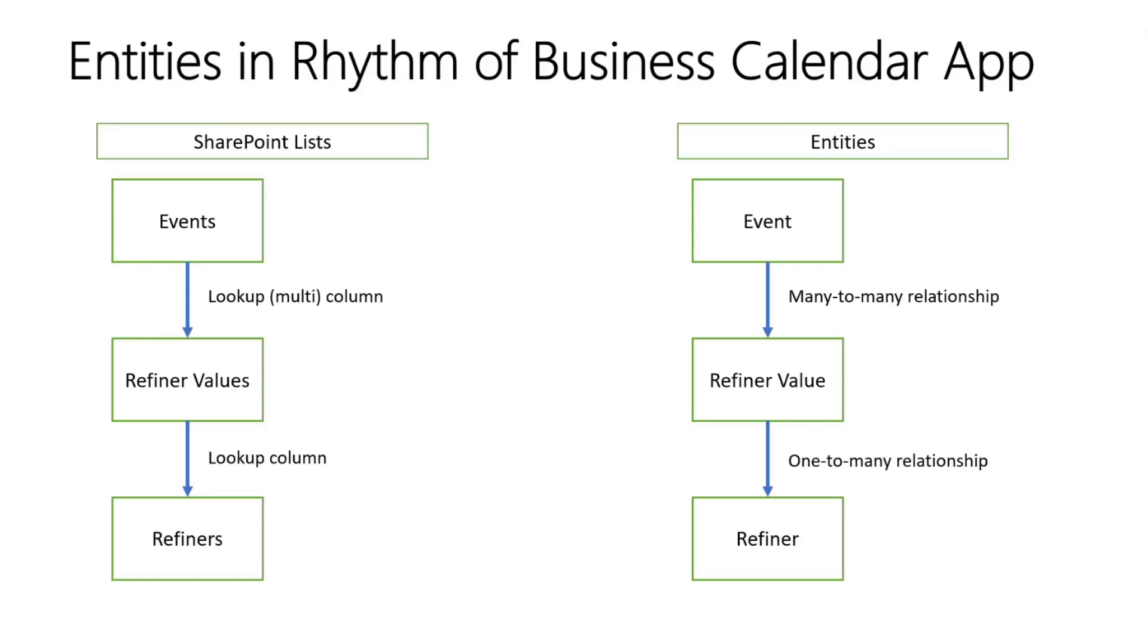Alright. Let's make this discussion a little more concrete. I have here a simple illustration relating some of the entities in the rhythm of business calendar solution to the SharePoint lists we use for the backend. So the business requirement here is to have events that are tied to values, and we group those values into refiners. And all of this is configurable by the end user. So on the left here, where it says refiner, an example could be department. And where we say refiner value, examples could be sales, marketing, or engineering. Those would be departments.